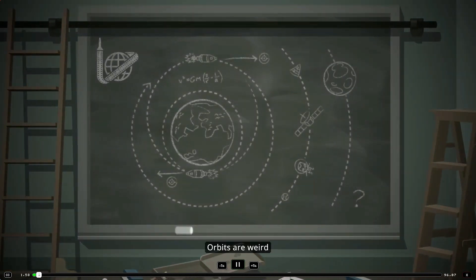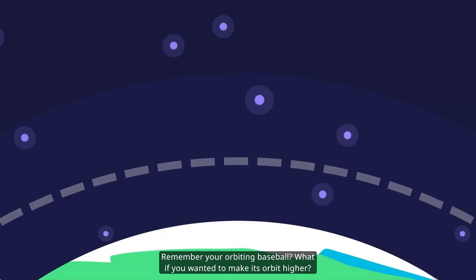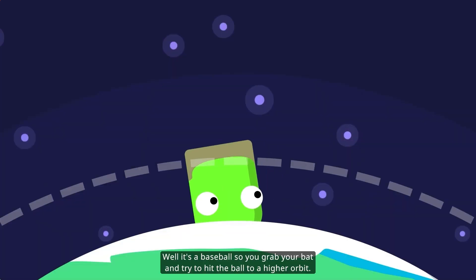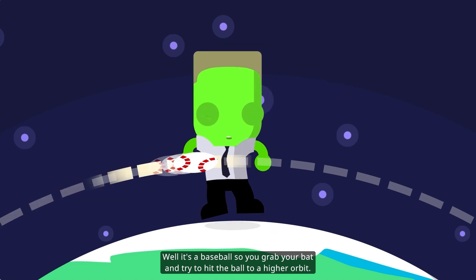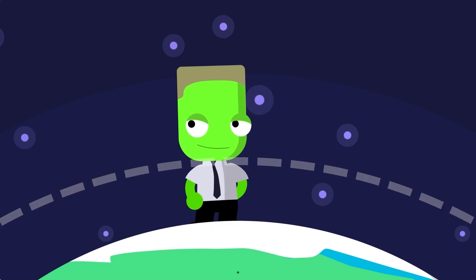Orbits are weird. Remember your orbiting baseball? What if you wanted to make its orbit higher? Well, it's a baseball, so grab your bat and try to hit the ball to a higher orbit.